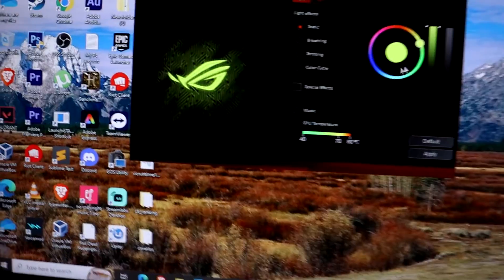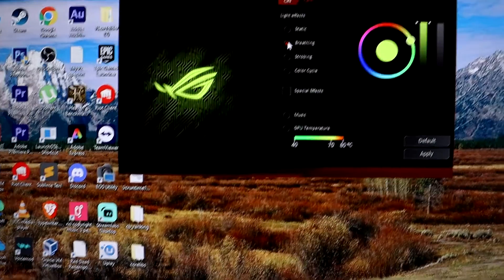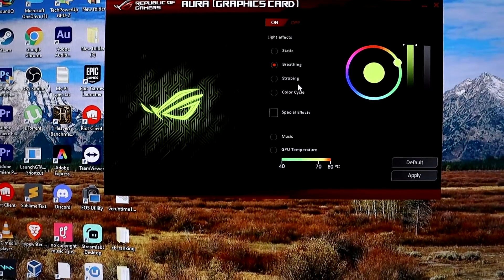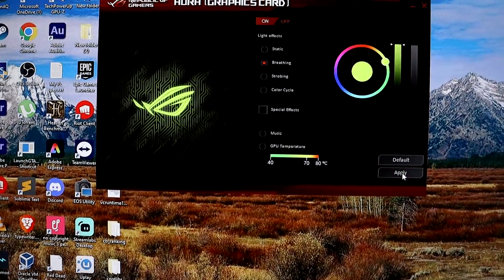You can also use the Light Effects option to choose different lighting effects such as static breathing, strobing, and color cycle.